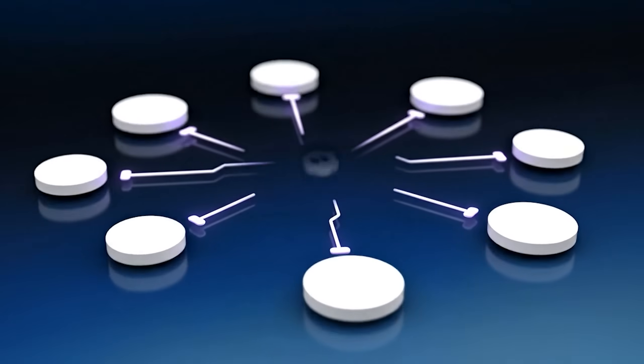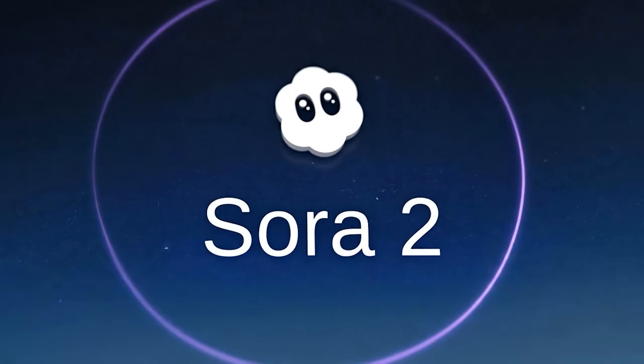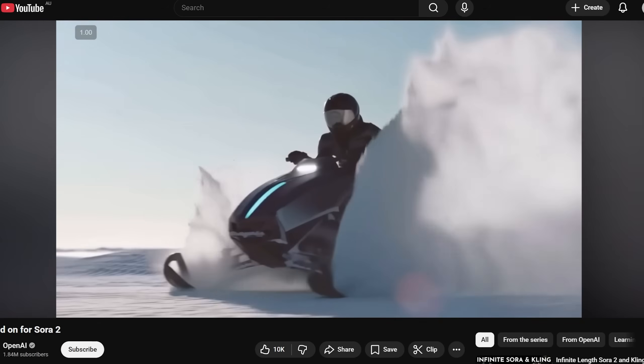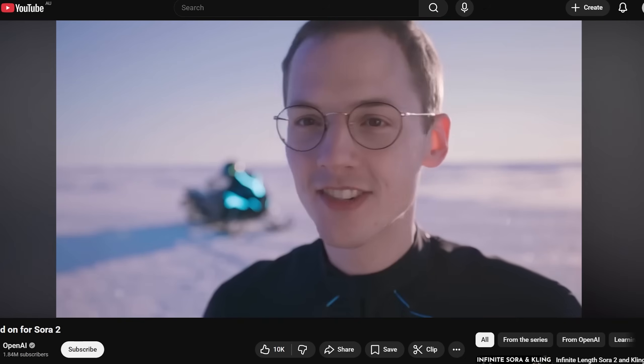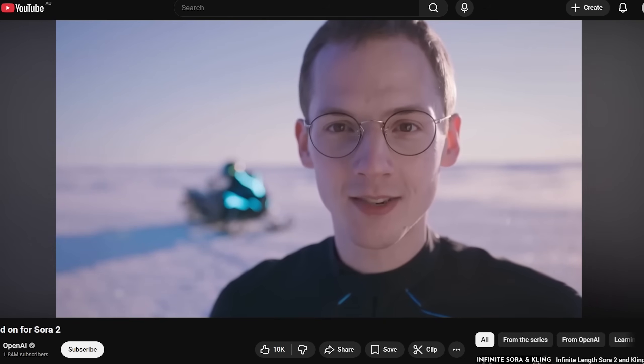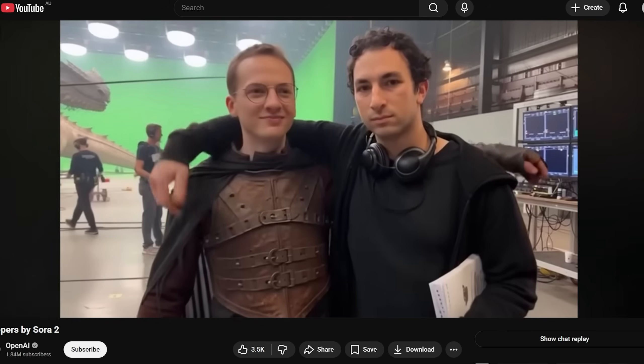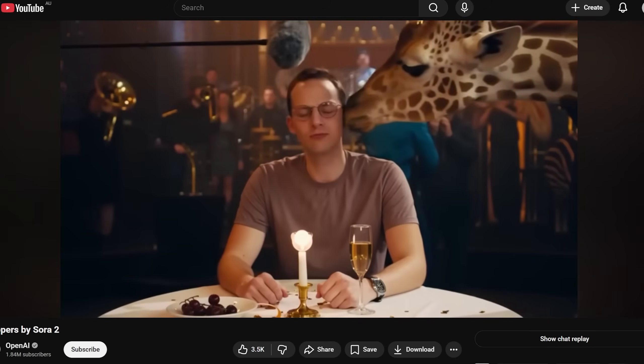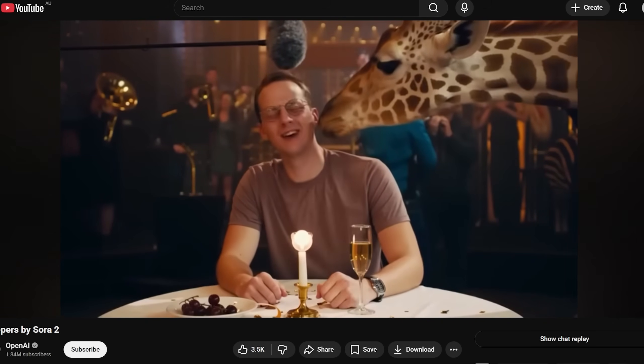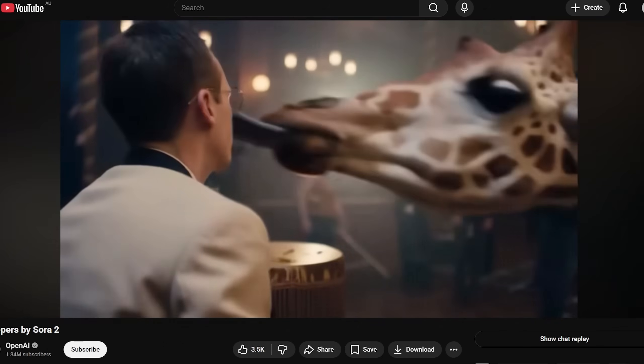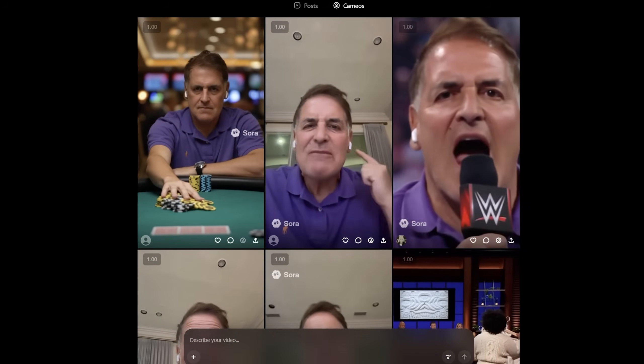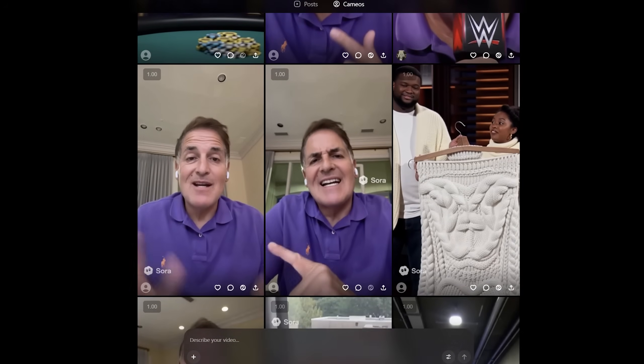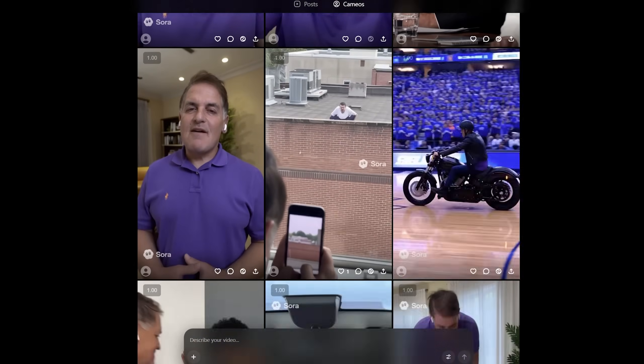OpenAI's Sora 2 is clearly one of the best video models in the world right now, and one of its most powerful features is something called Cameos. It lets you place a specific character's likeness into multiple scenes, giving you creative control over continuity, storytelling, and personalization. Although most people right now are using it for memes, that's probably the least interesting use case for it.